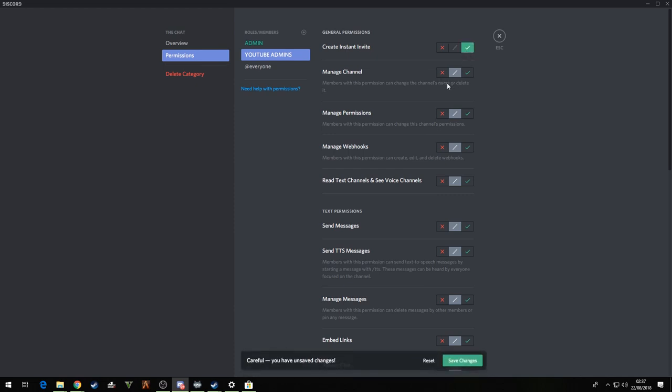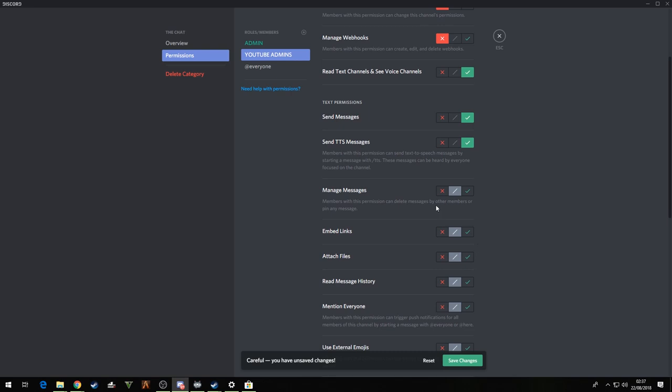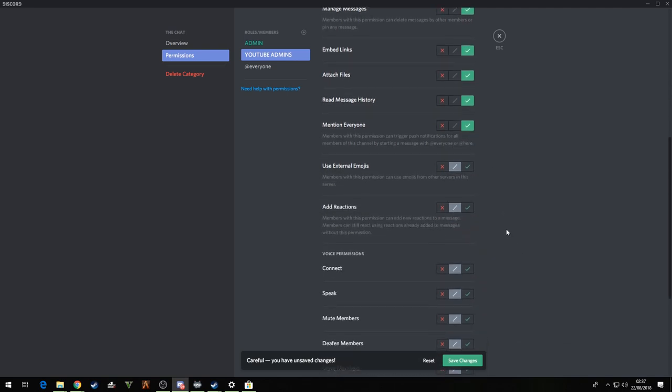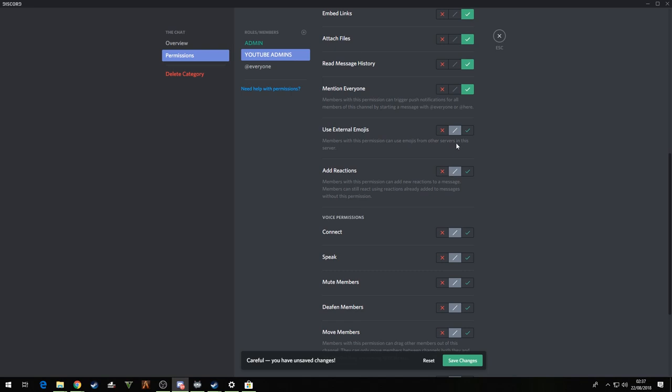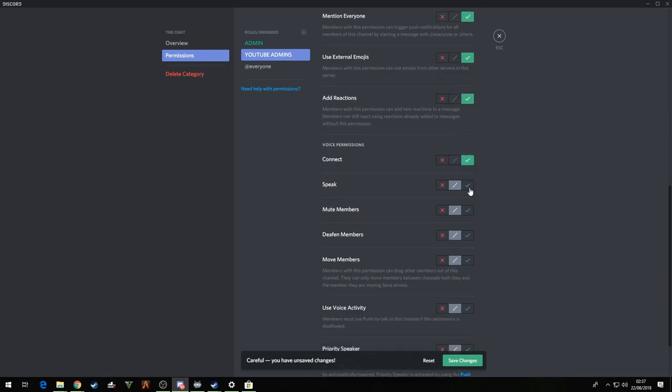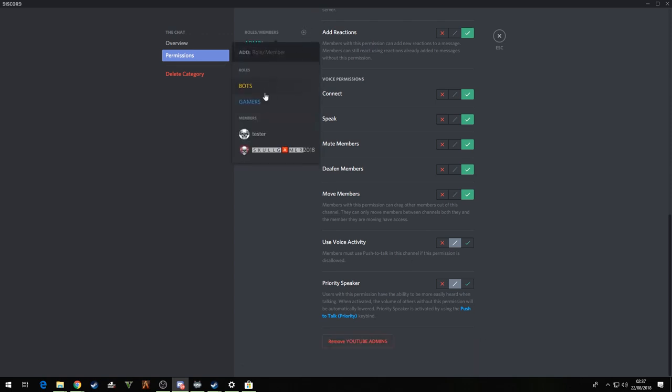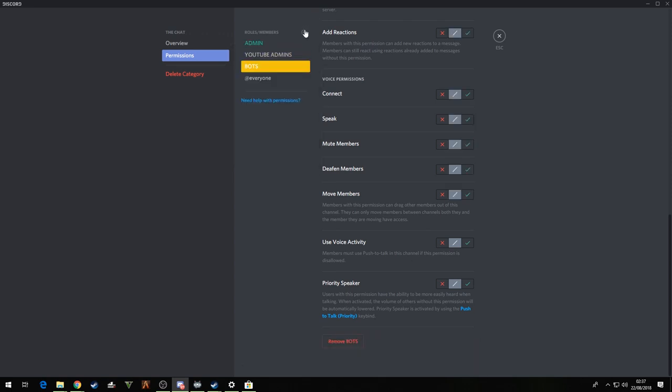Let them invite people if you're wanting them to. Manage channel, no. Manage permissions, no. Message, no, no. Send messages, send TTS. If you know what that means, I'm not going to tell you because everyone will be doing me. Manage messages, yes. Embed links, yeah. Read message history, mention out everyone. Basically just follow along what I'm doing guys, it's really simple, this bit. I think anyway. Add reactions, connect, speak, mute members, deafen members, move members, yes, yes, and yes.